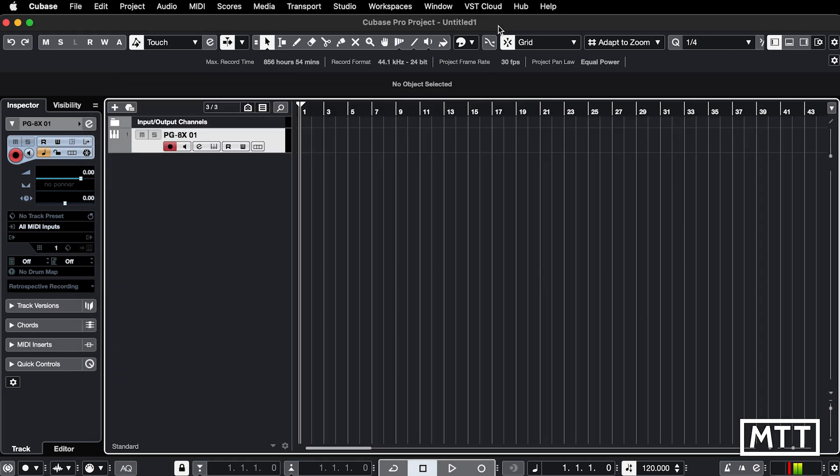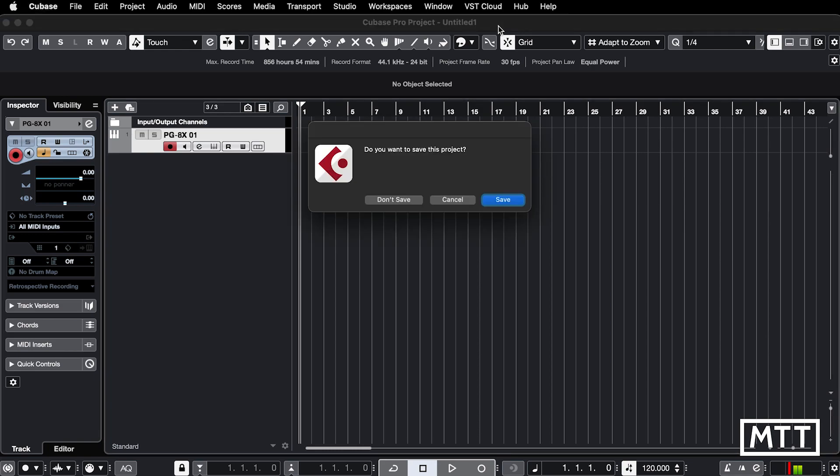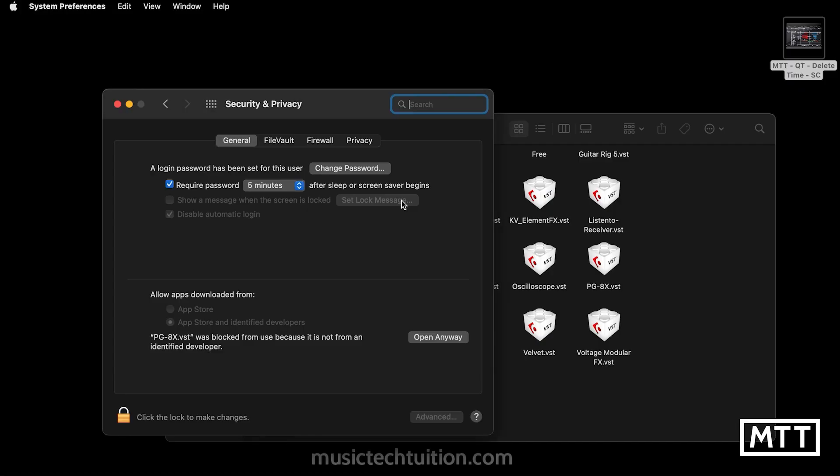So what I found does work is to quit Cubase completely. So I'm just going to quit, not save that. You can see this isn't doing anything.